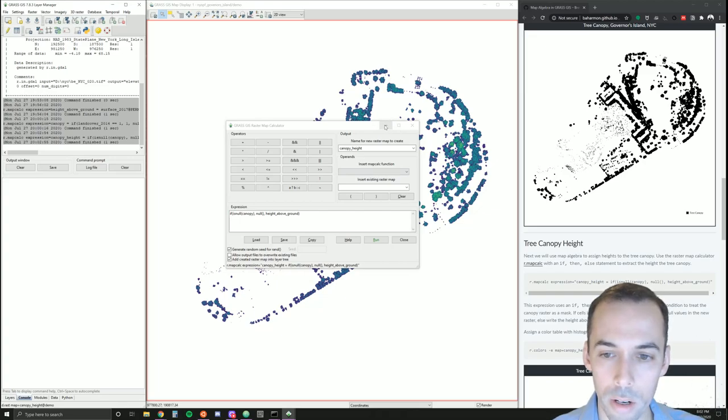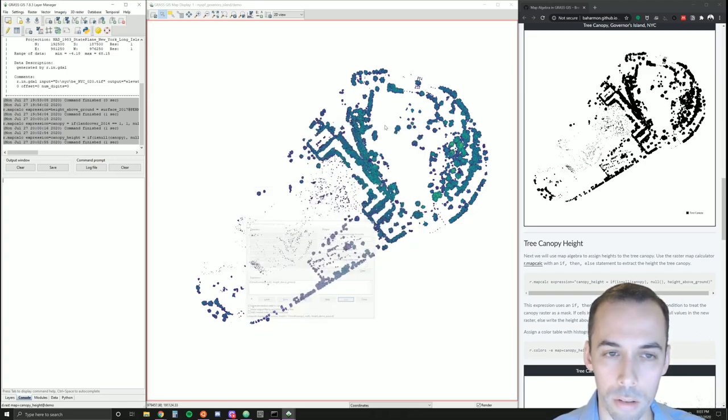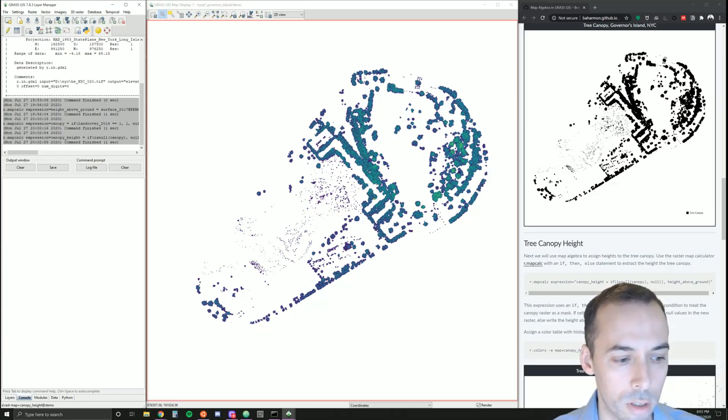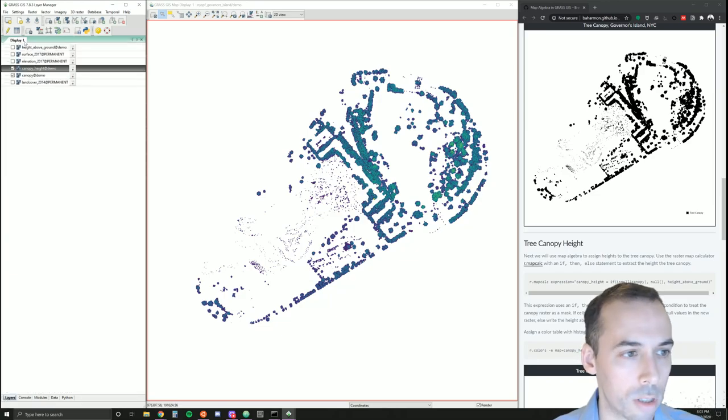There is our height above ground. We can add a legend to this or query it to check some of the values. You may also want to adjust the color table.